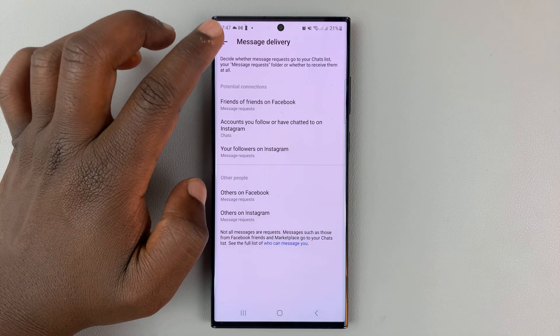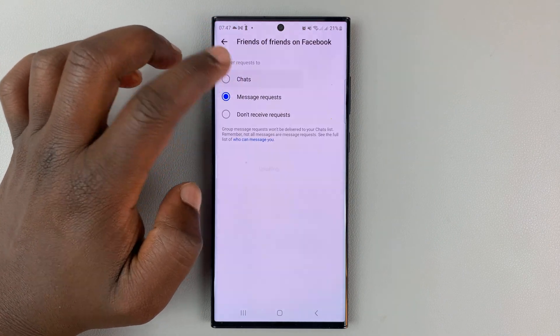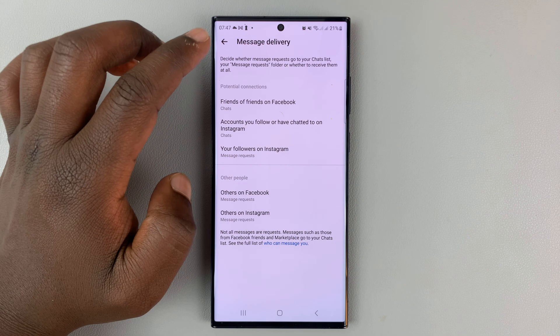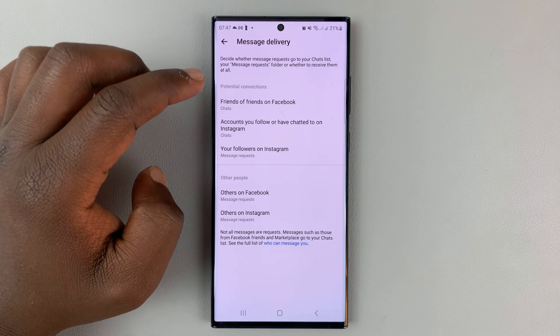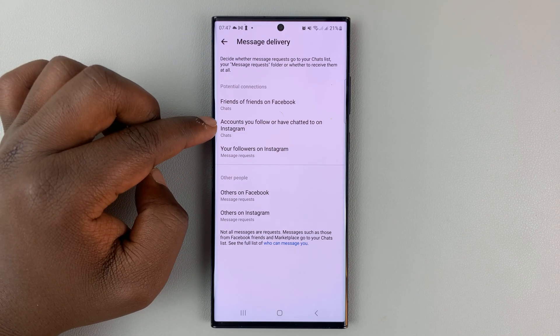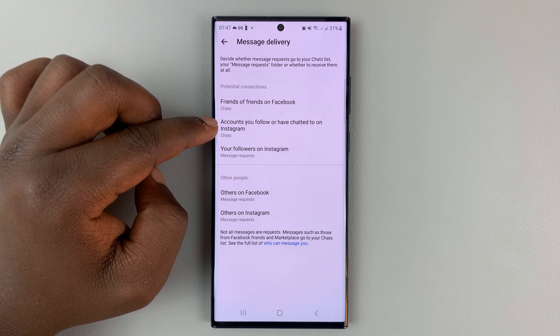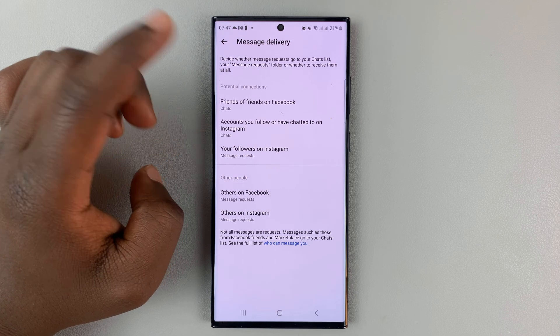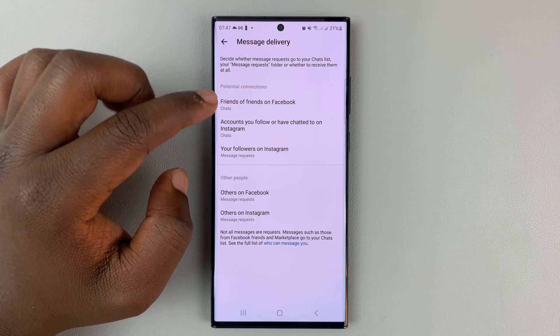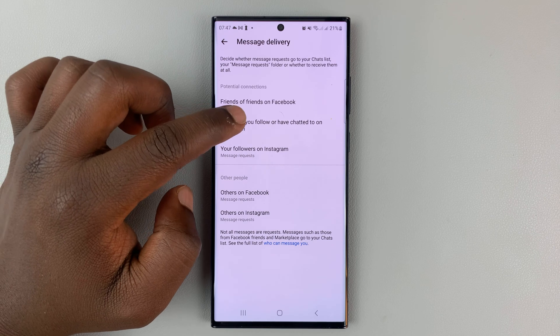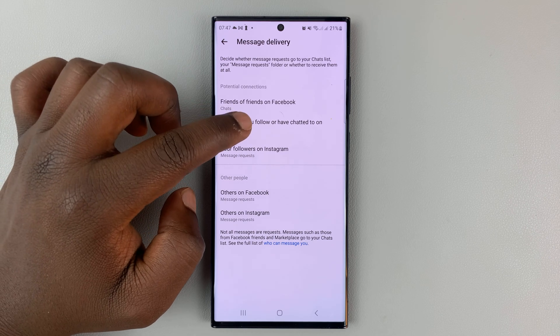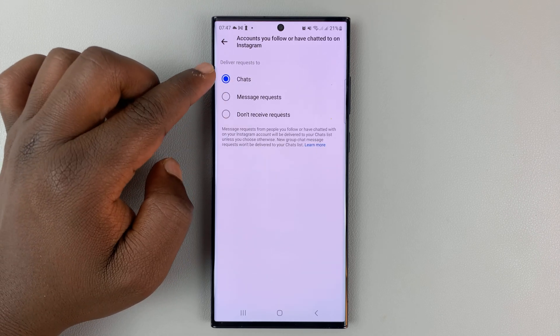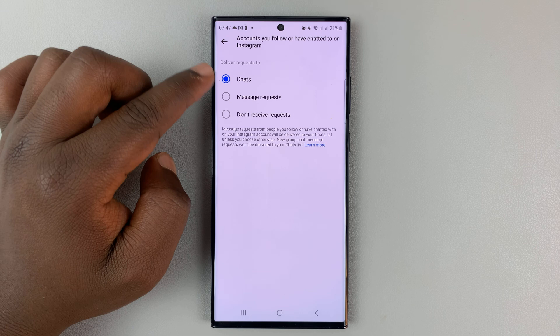Let me first return that back to Chats. Going back, you have another option for accounts you follow or have chatted with on Instagram. If you've chatted with a Facebook user on Instagram before, you can also control whether they're able to send you messages or not.